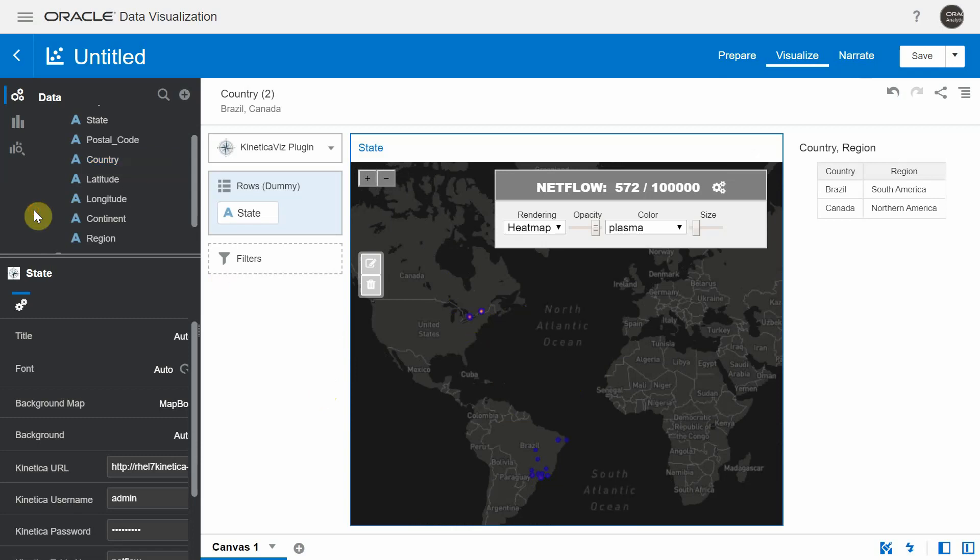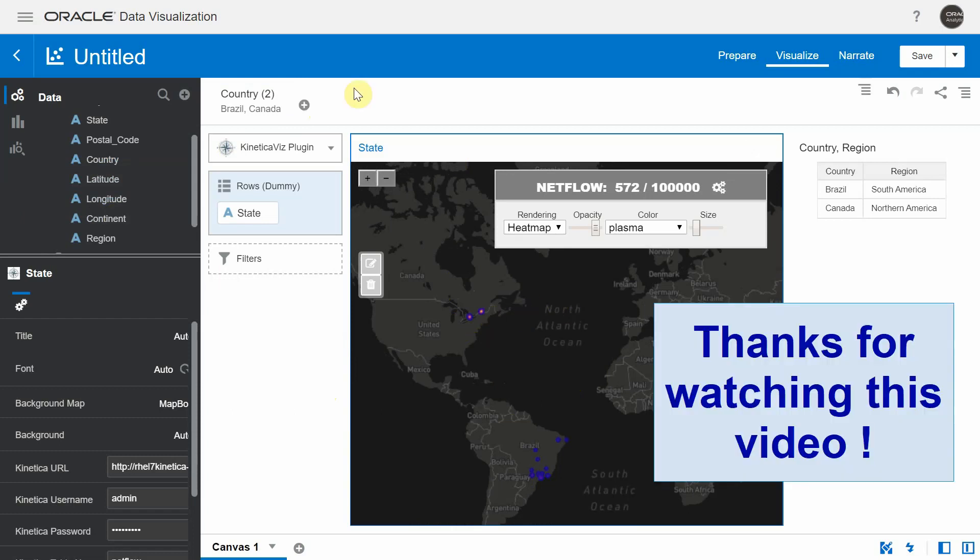If there is a filter that has no match with any of the columns in the Kinetica table, then the Kinetica viz won't be impacted at all. Thanks for watching the video.